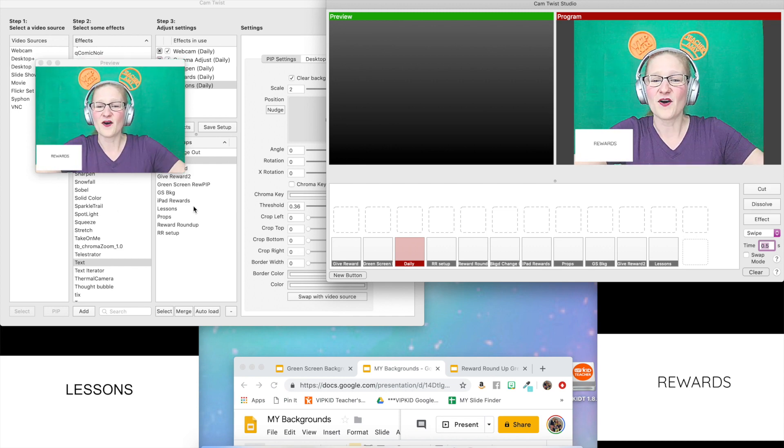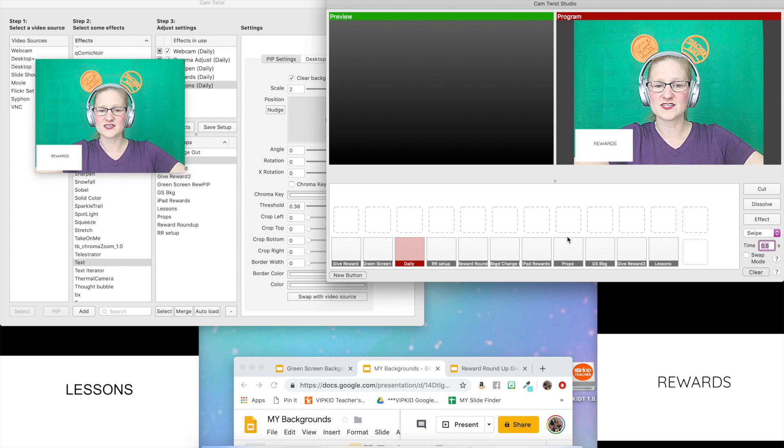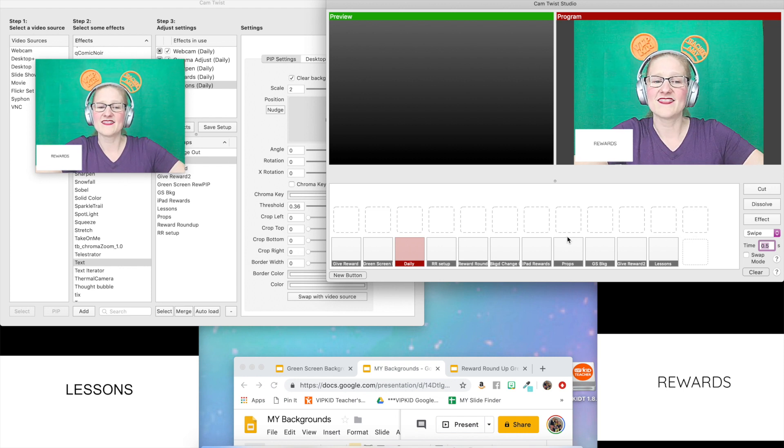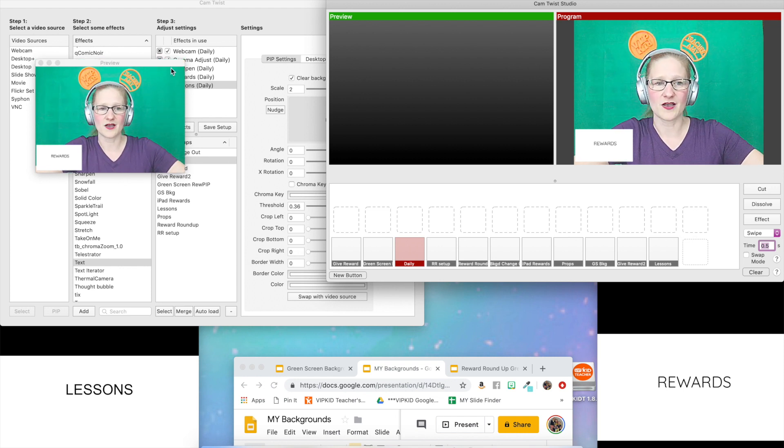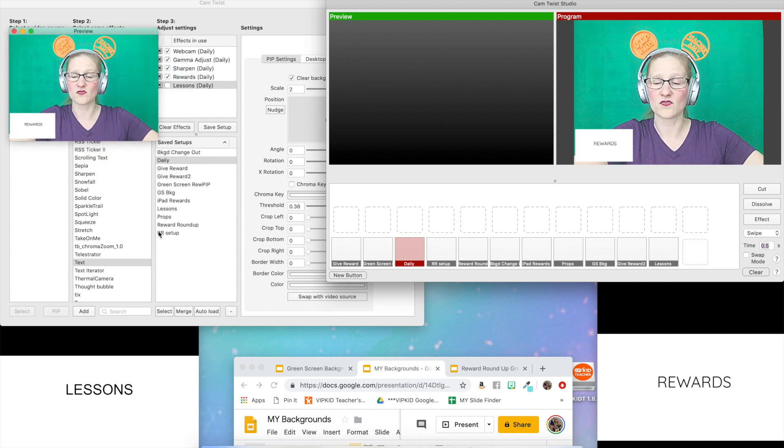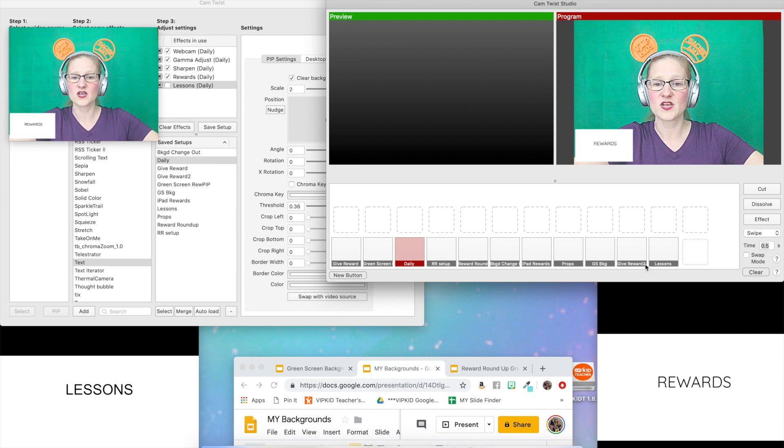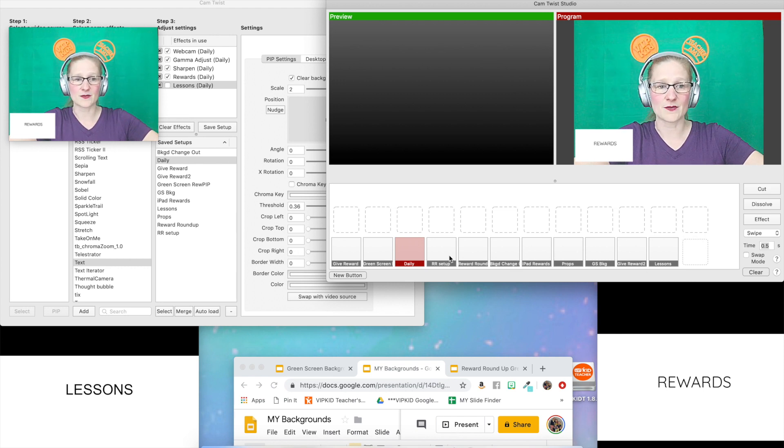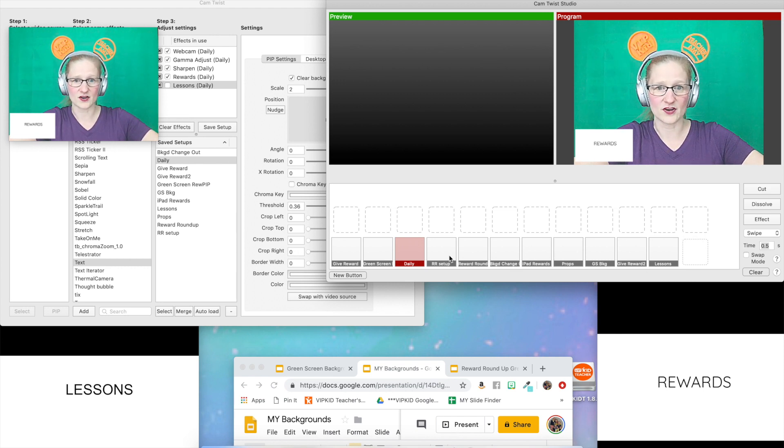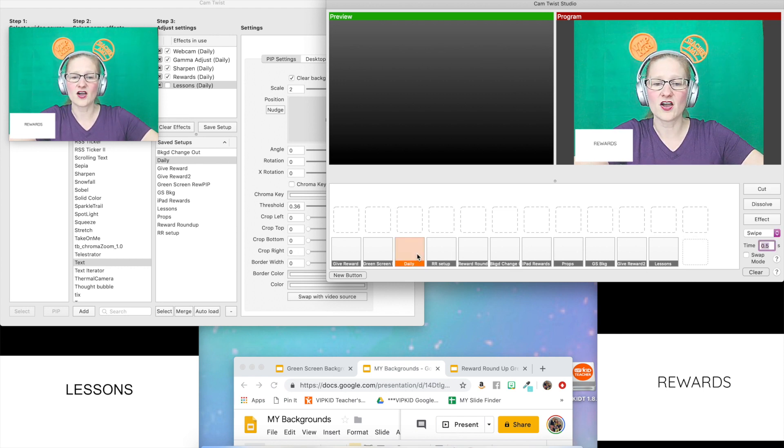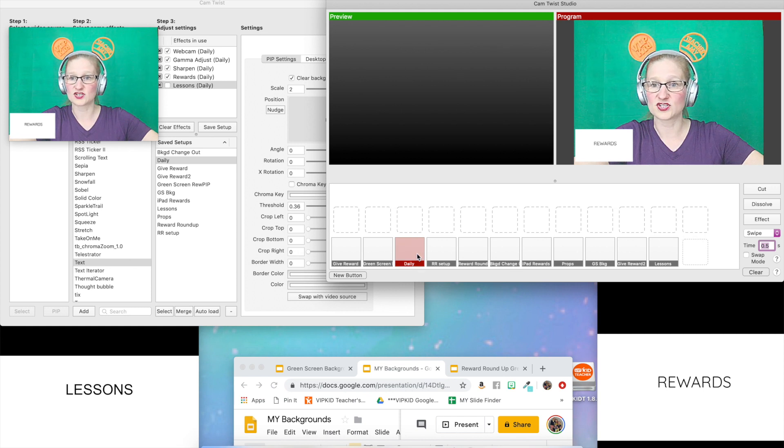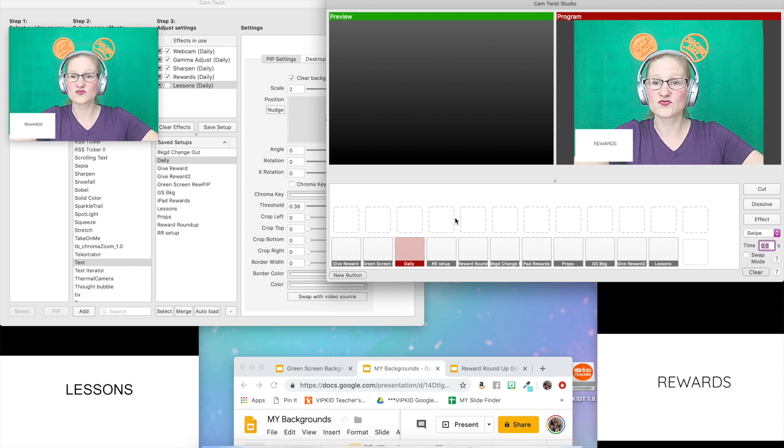All these little squares down here, they call these buttons, and these correspond to the saved setups that you have over here in your Cam Twist main window. So each saved setup has a button here. If I click on my daily set over here, which is the one that is live, it is red.